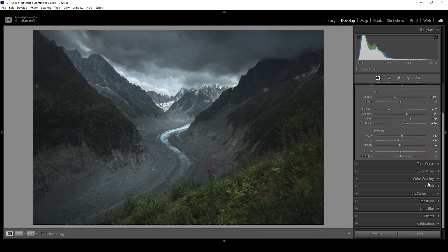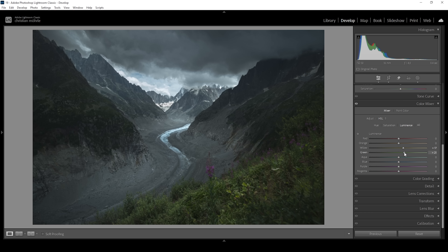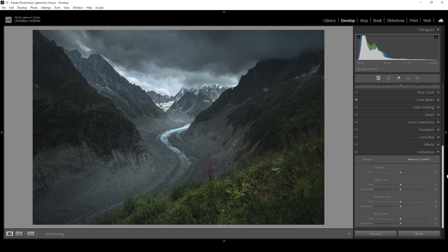All that's left to do is a little bit of color grading. Let's go into the color mixer and work on the saturation first. I want to bring up the green saturation for the foreground, bring up the aqua saturation for the glacier, and maybe bring up the blue saturation to introduce some coldness. We can also work on the luminance to work on the light situation — bring up the yellow luminance and the green luminance for a brighter foreground, but I don't want to overdo it. I'm going to skip the split toning and head into the calibration tab, where I want to bring down the blue primary hue and bring up the saturation.